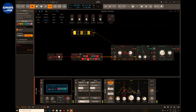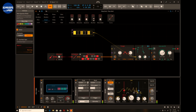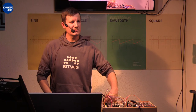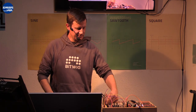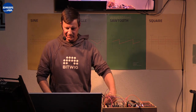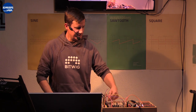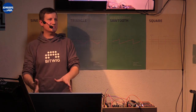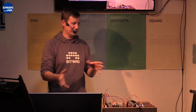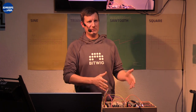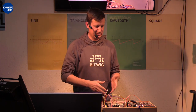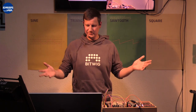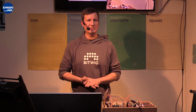Essentially the Grid is just full of little ways to manipulate signals in different ways — whether they're coming from inside the software or from outside in the hardware world. That was a very basic example.